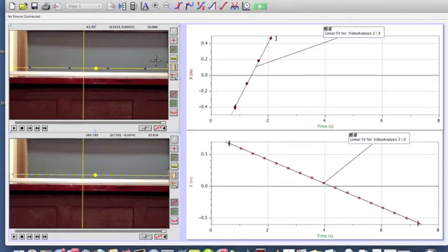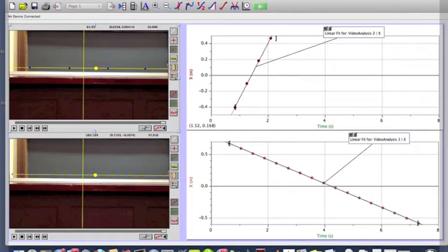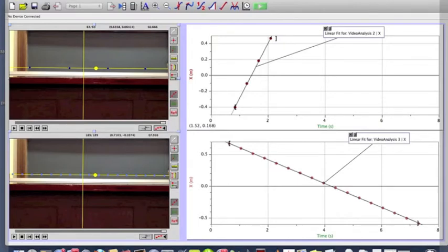For constant velocity motion, the object moves over an interval of time delta t, and the position changes by the same amount, called delta x. If you plot the position of that object moving from left to right versus time, the data points — the red dots — align on a straight line. This straight line is the signature of uniform motion, constant velocity motion. It tells you there is a linear relationship between position and time.